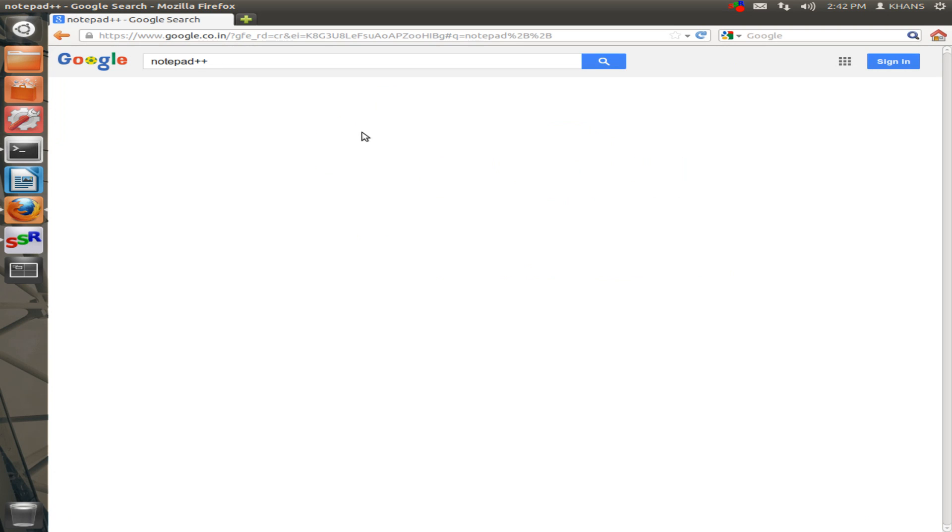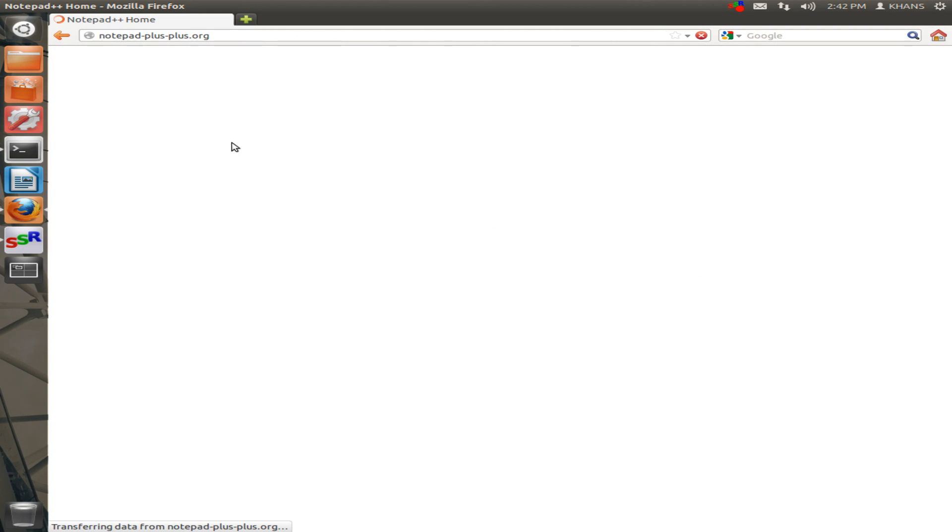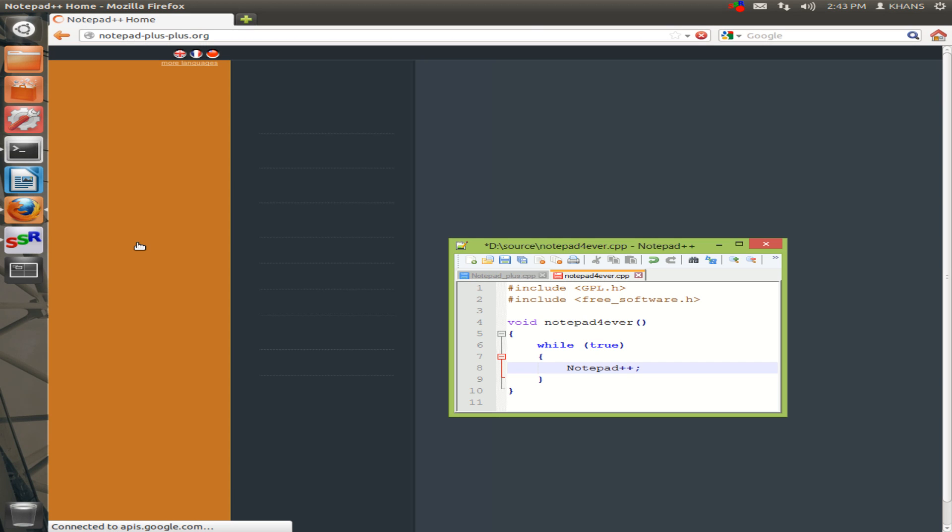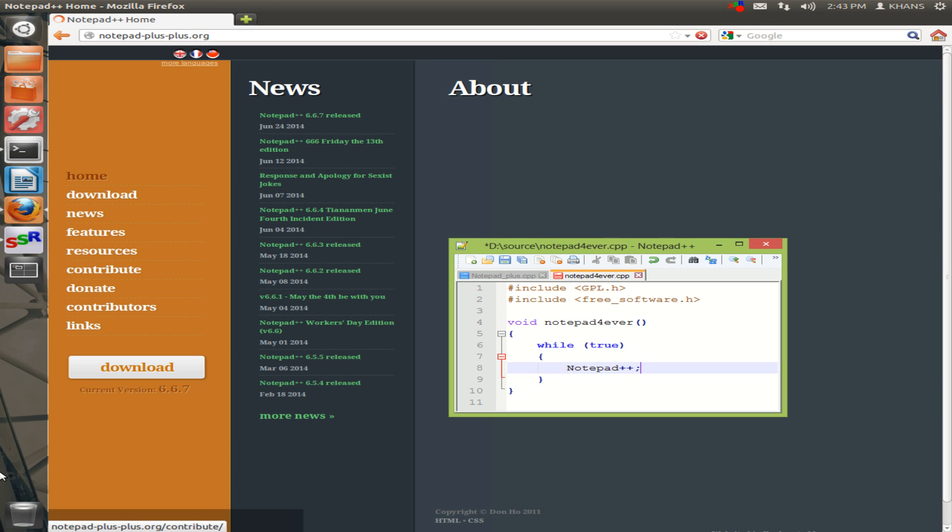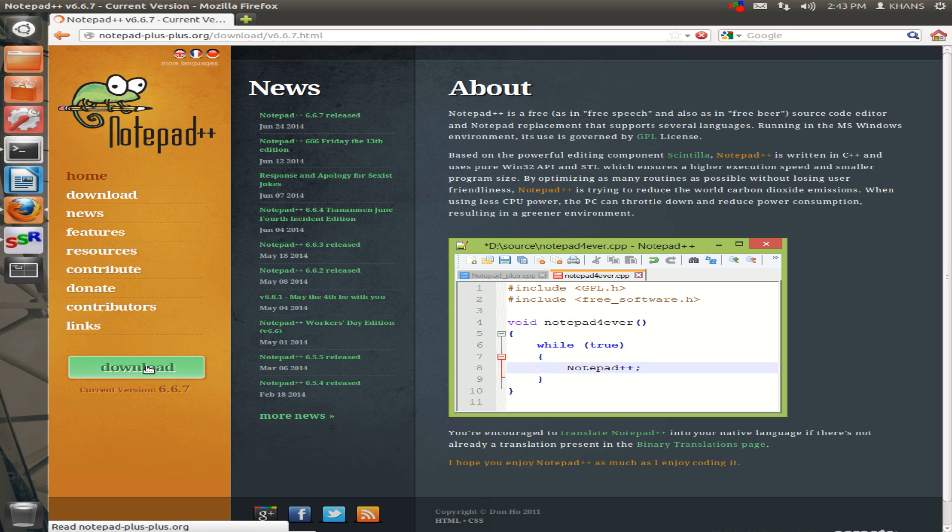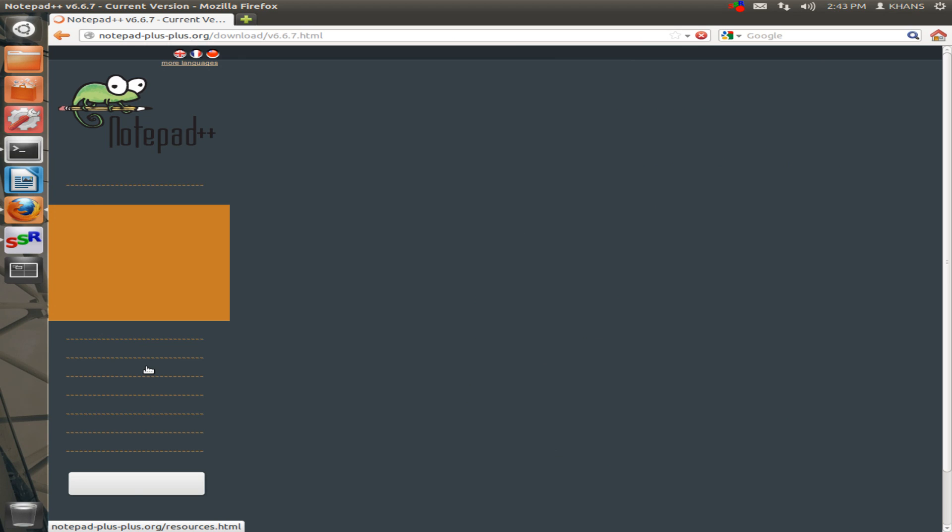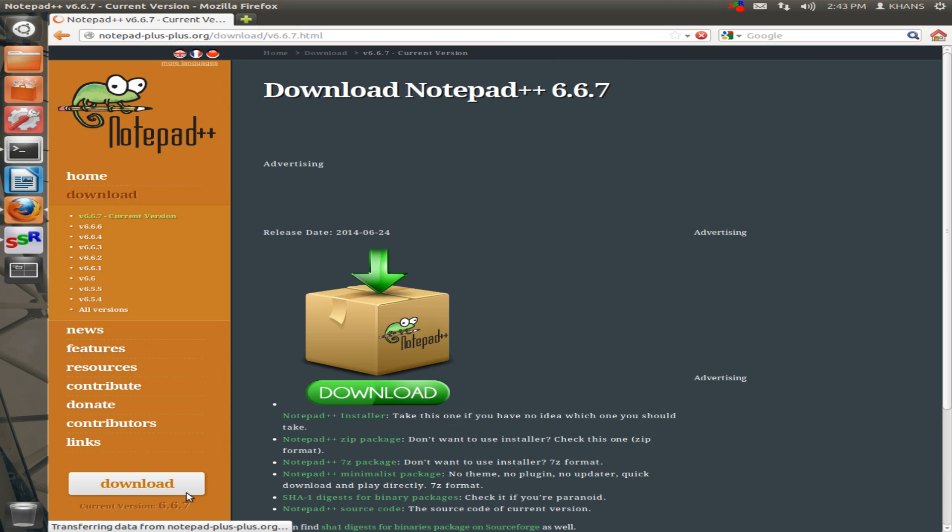Then click the first link that is the official site of Notepad++. Then click here Download. Now the latest version is 6.67.